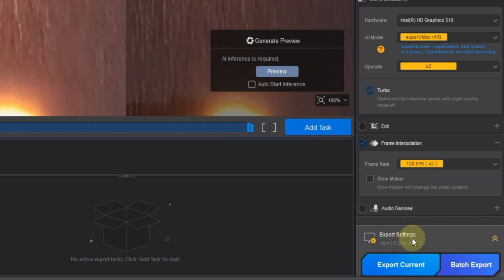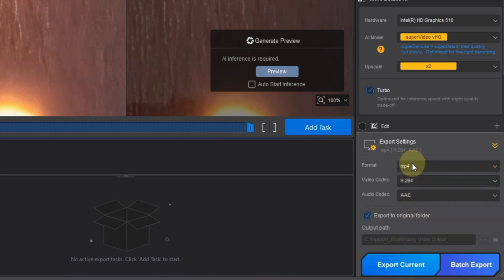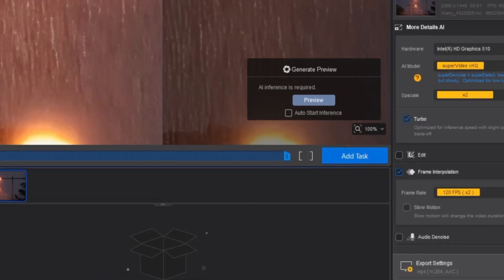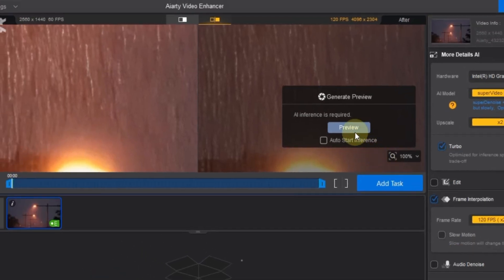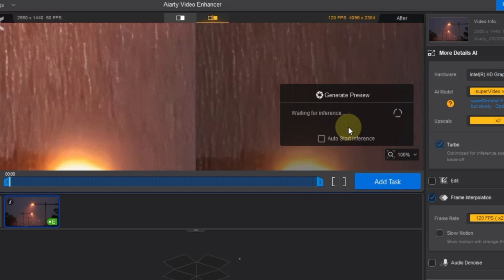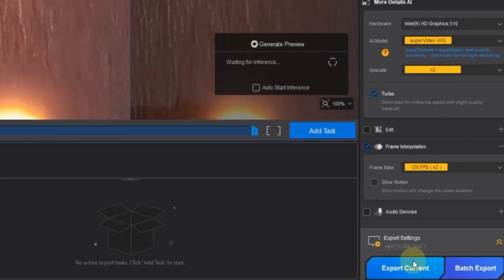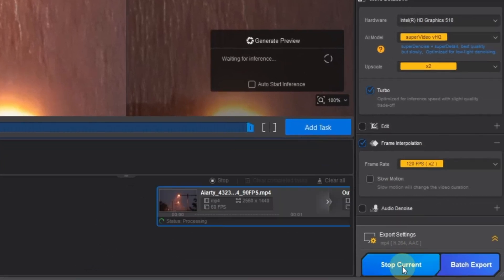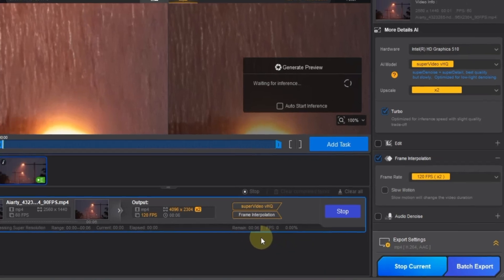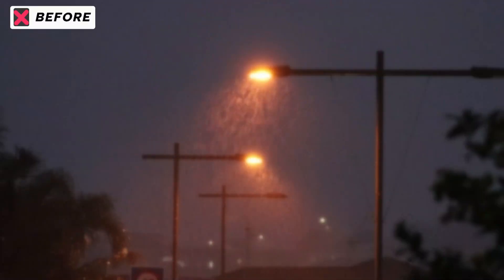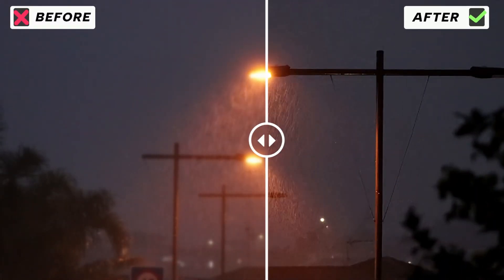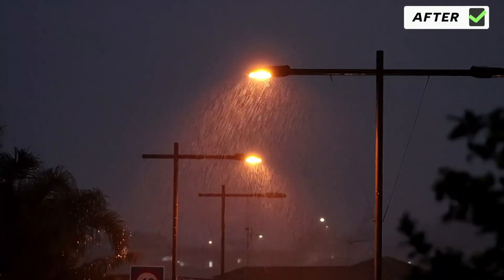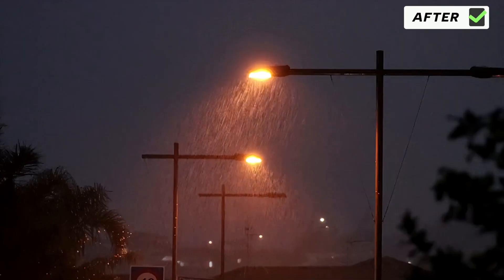Then I open the export settings, and apply the same export settings as before. If the message about AI inference appears, click preview and download the required model. Finally, I click export current and export the video. That's how you can upscale your videos using ARD's powerful AI tools in 3 simple steps.